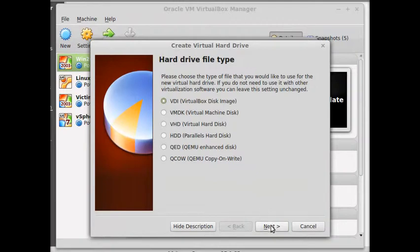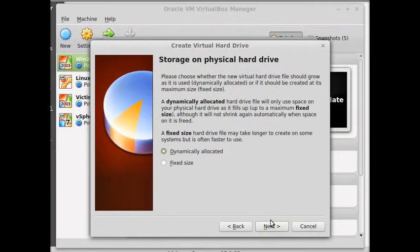And next, we do want the virtual box disk image, VDI. And yes, we do want it to be dynamically allocated. Next.